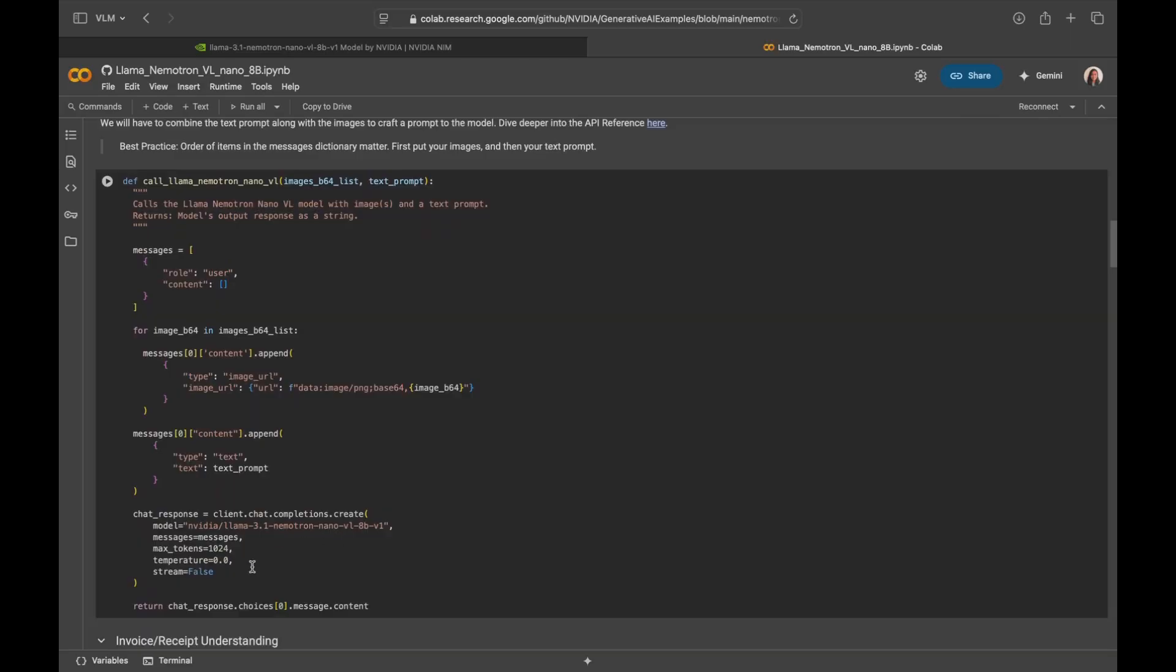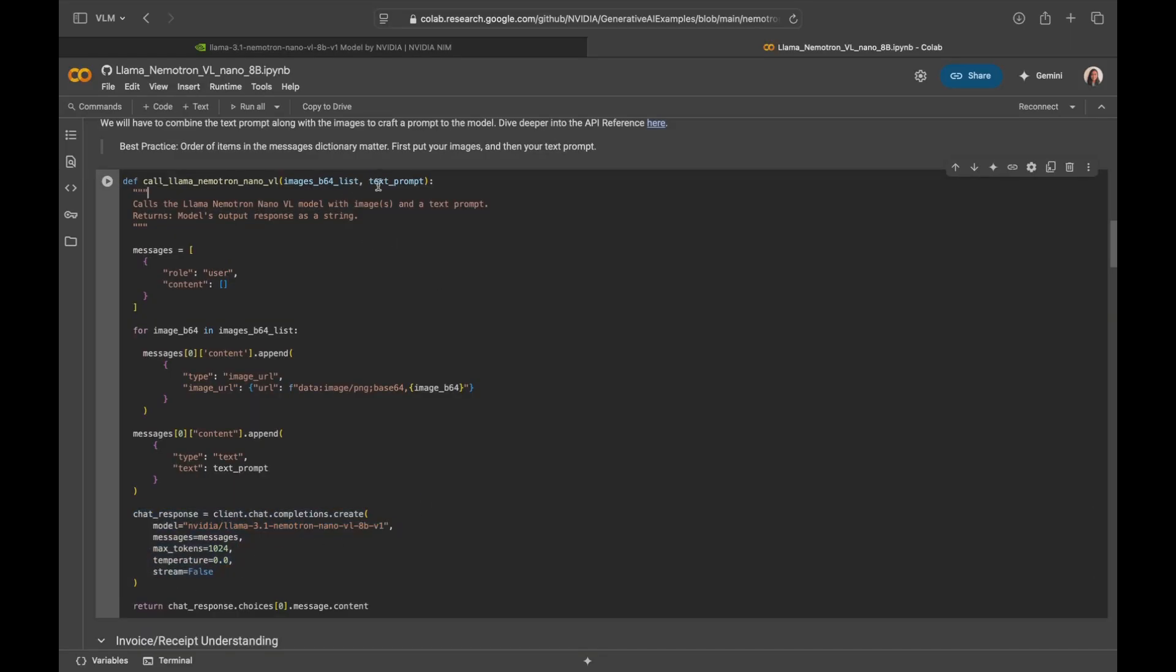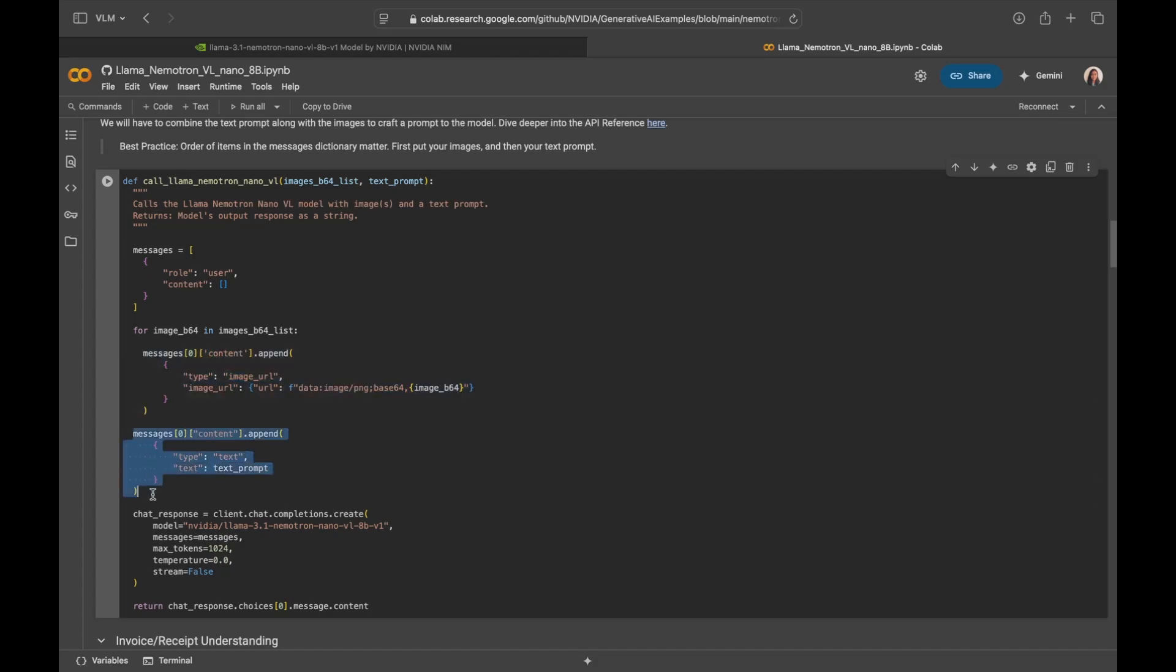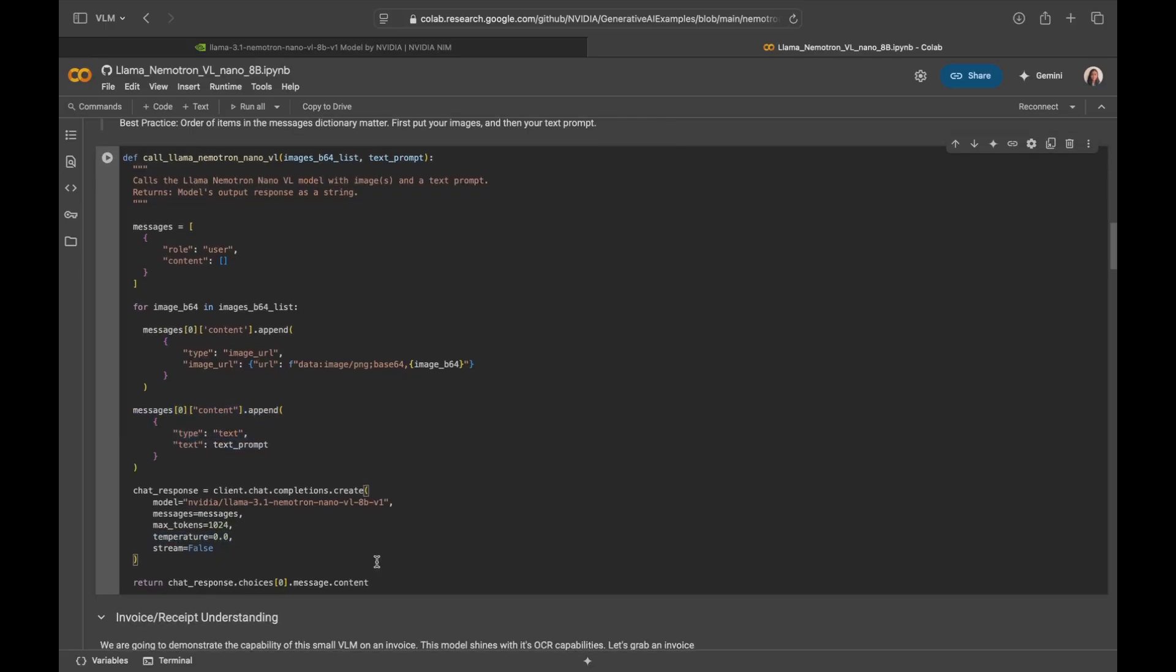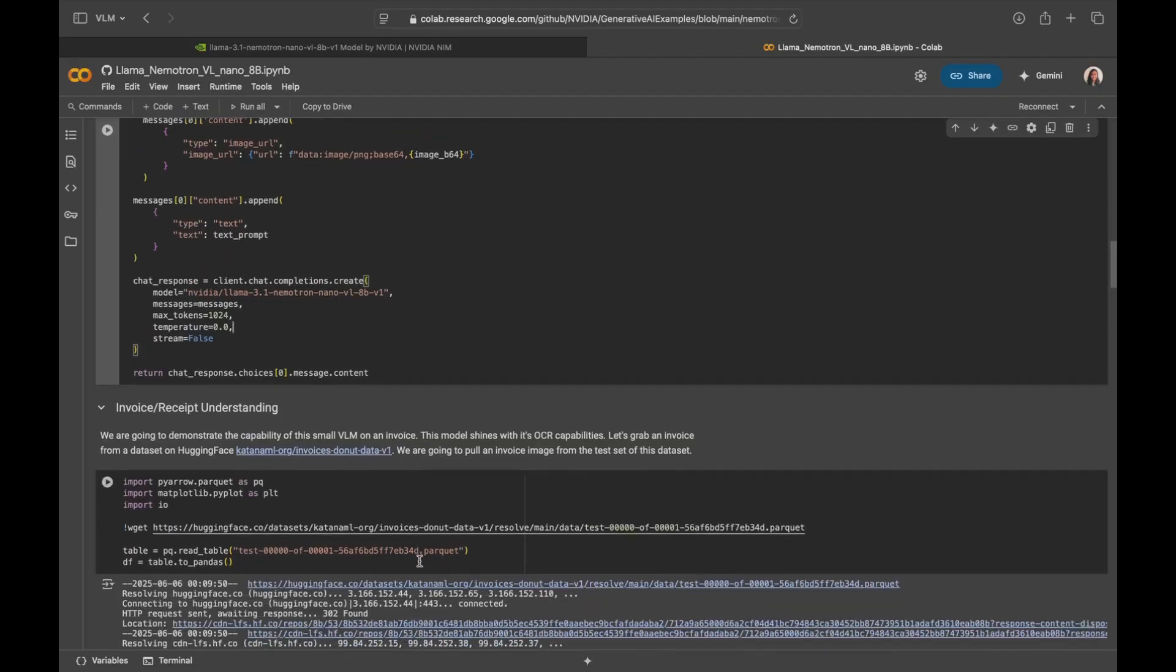This function helps call the NVIDIA API. It takes in images and text prompt as input and gives you the model responses output. One thing to note here, while you pass in the messages, the images and the text prompt in the messages to the model, make sure you append the images first, then followed by the text prompt to make sure you get more accurate responses. We also recommend setting the temperature at zero. And with that, we're all ready to set up, we're just one call away to get a response from the model.